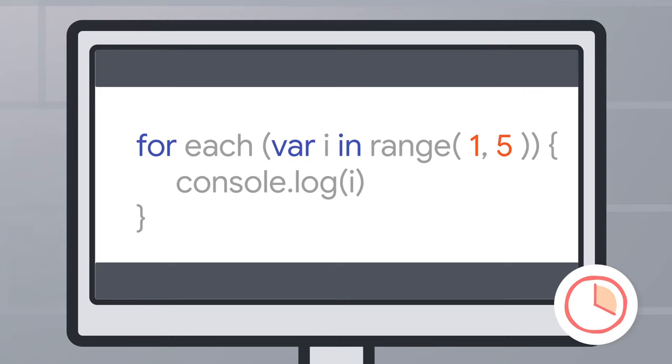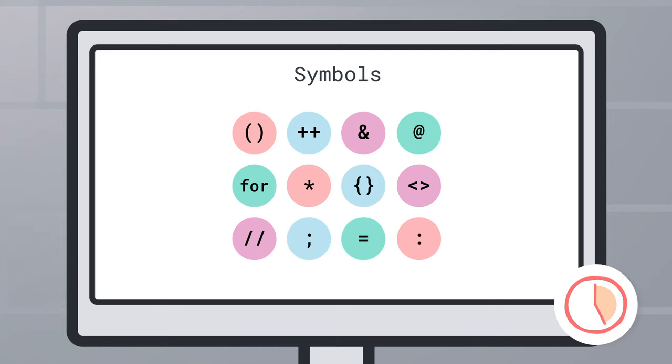For instance, if I said hey computer, count to five, it wouldn't know what to do. But if I used a programming language to send instructions to a computer, I can get it to do all sorts of things, including counting to five.